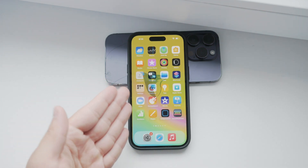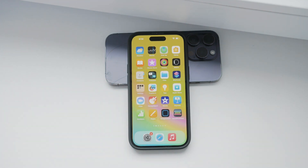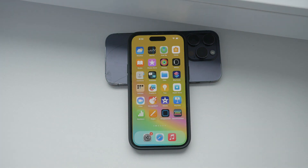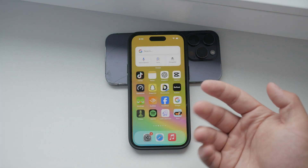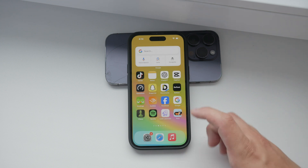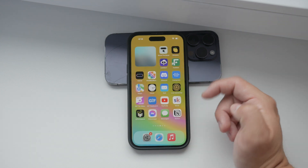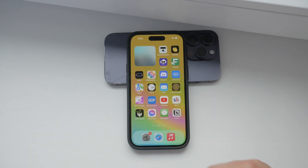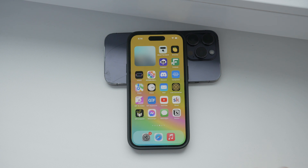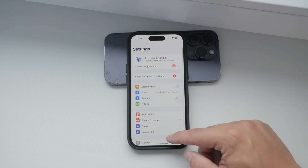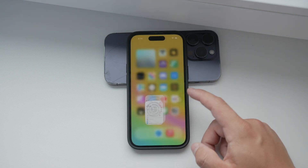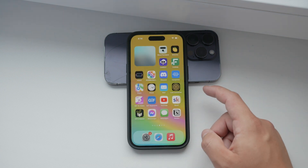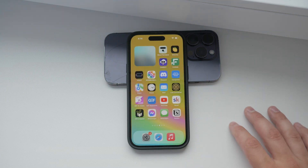Hello and welcome to Foxtech. In today's video we'll be talking about a very handy feature available on iPhones with iOS 15 and later: drag and drop functionality. It's a pretty easy process to learn and it won't take a lot of time. If you're not familiar with it yet, don't worry, I'll guide you through every step.